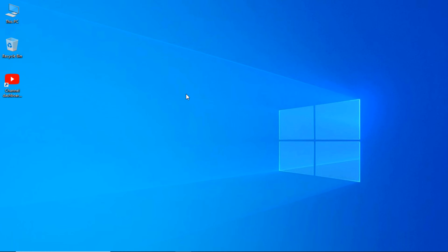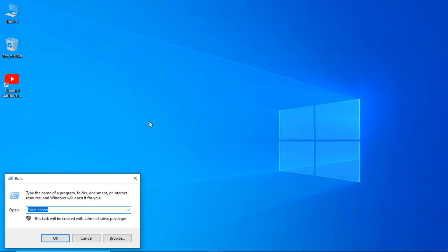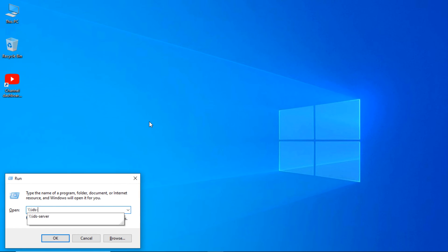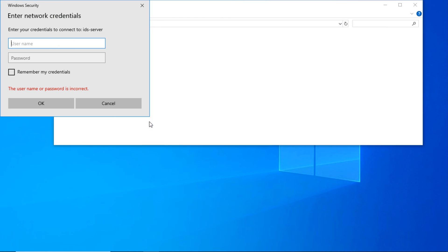First we will copy the setup file. For this, press Windows R key. Here, enter your server name.